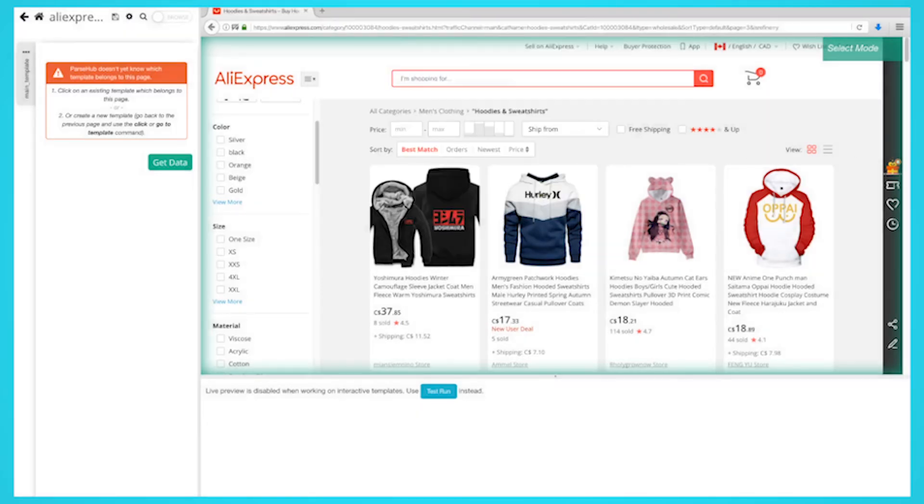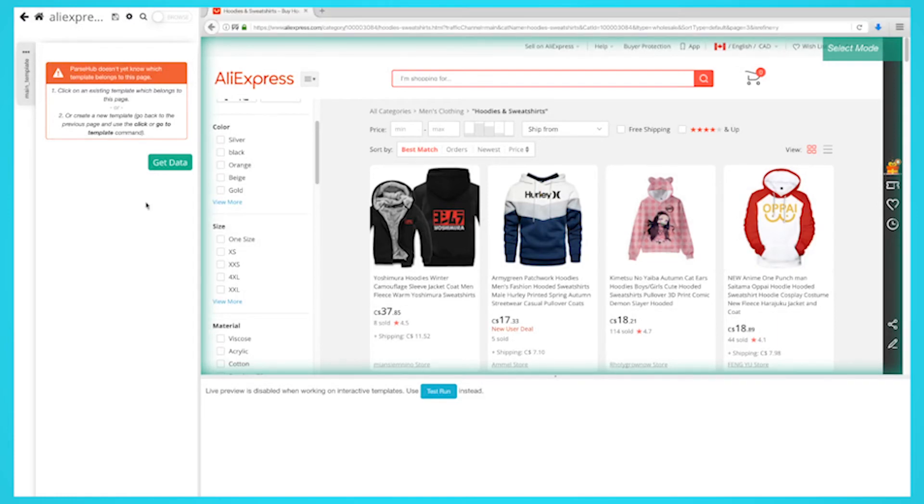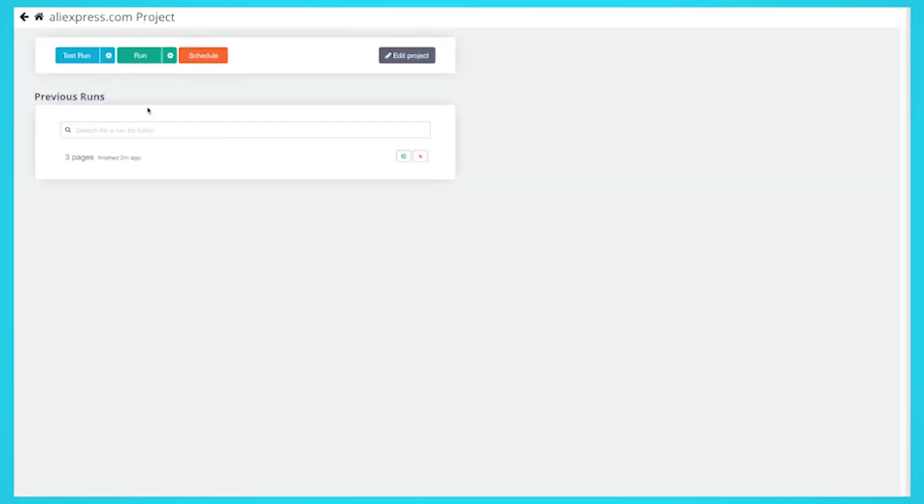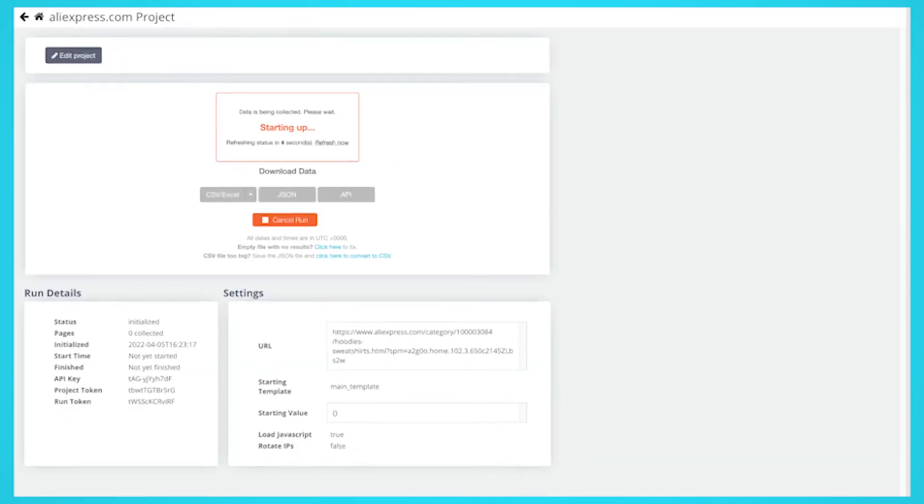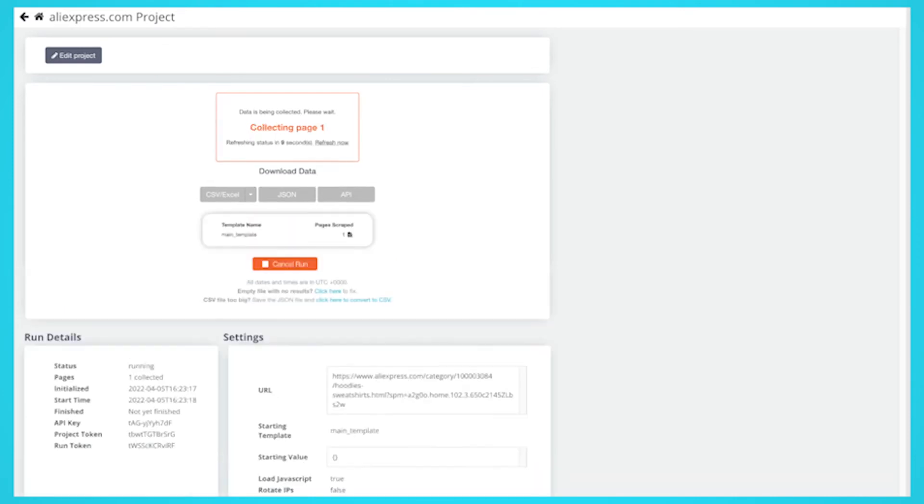Now that we're done setting up the project, it's time to run our scrape. On the left sidebar, click on the Get Data button and click on the Run button to run your scrape. For longer projects, we recommend doing a test run to verify that your data will be formatted correctly.